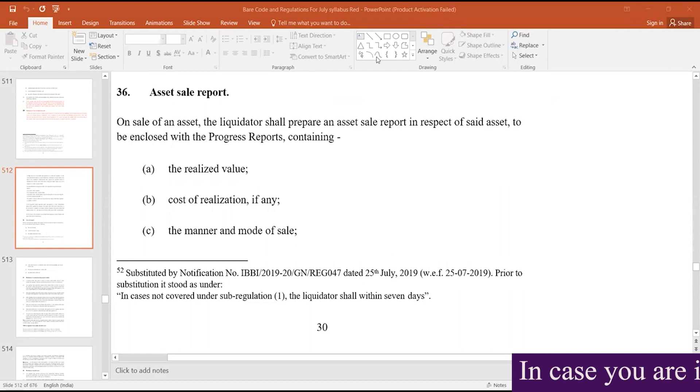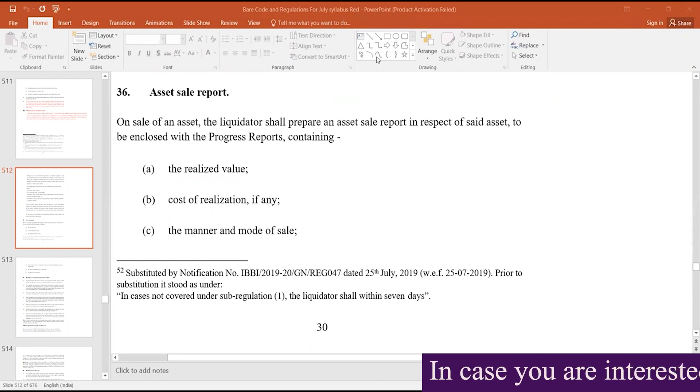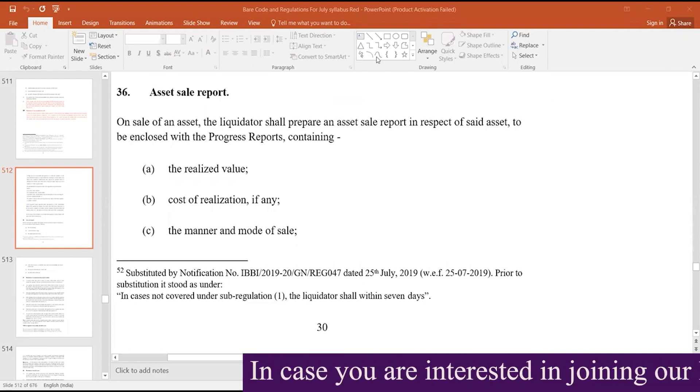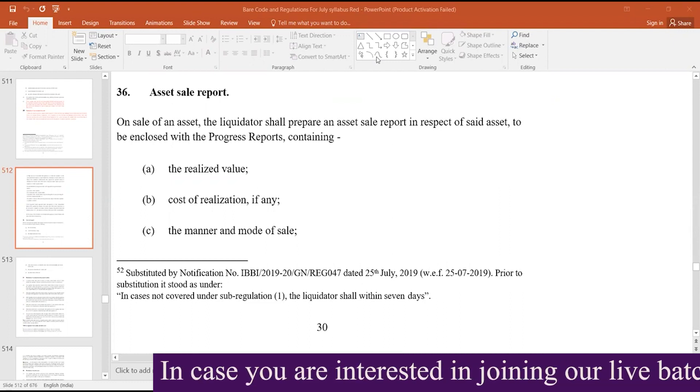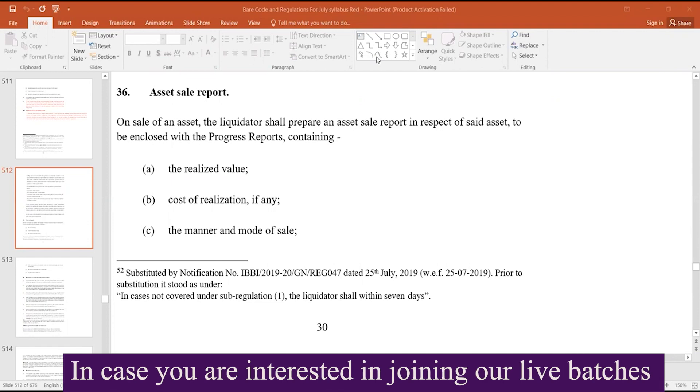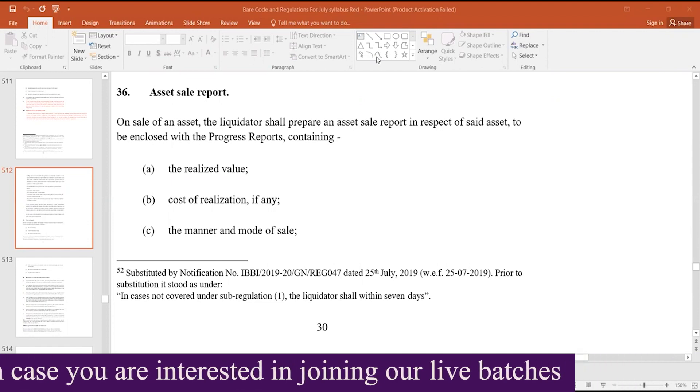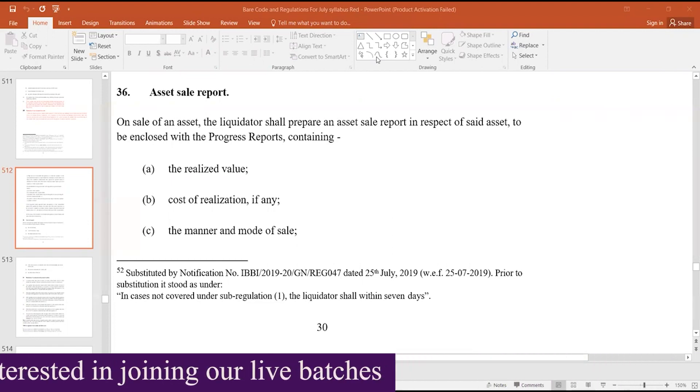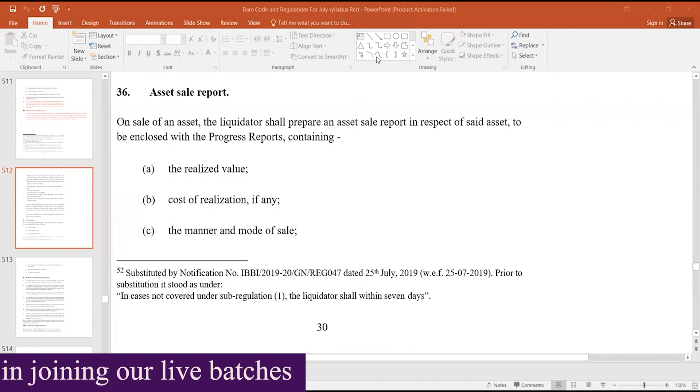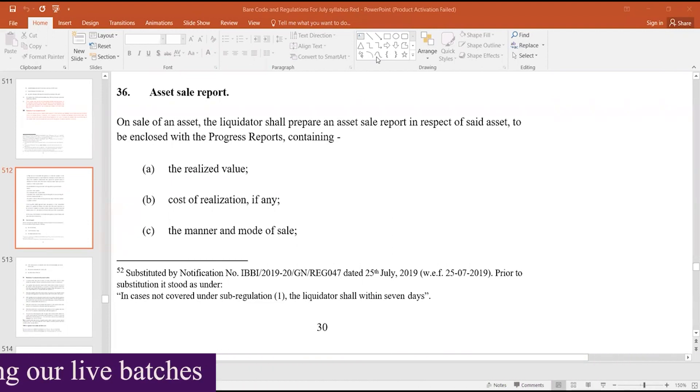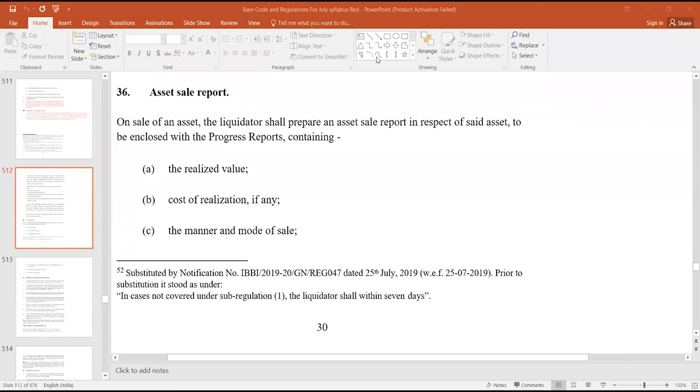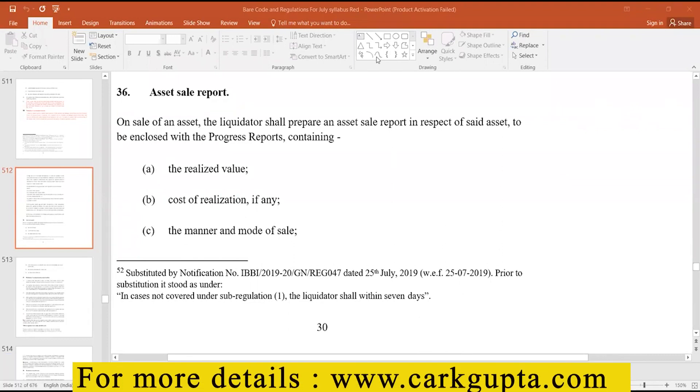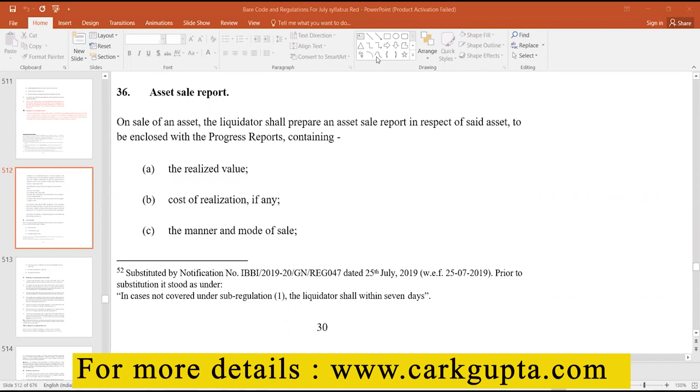Regulation 36 talks of asset sale report. On sale of an asset, the liquidator shall prepare an asset sale report in respect of said asset to be enclosed with the progress reports. This sale report is to be enclosed with the progress report, because progress report, as we have seen, is to be submitted on quarterly basis.